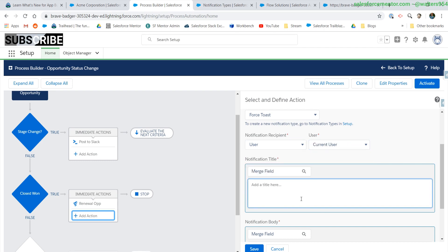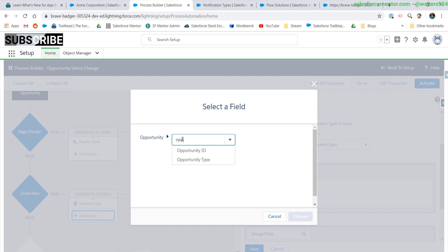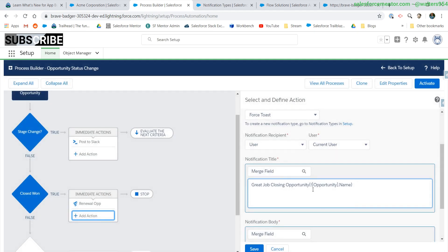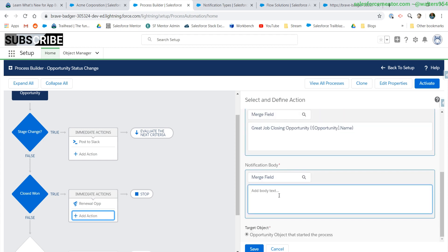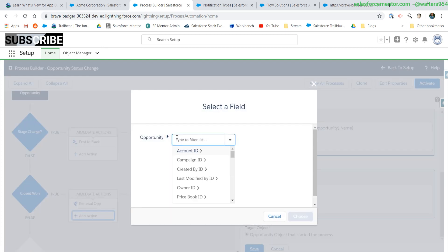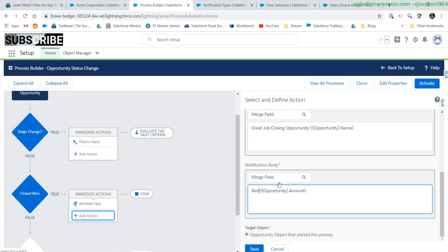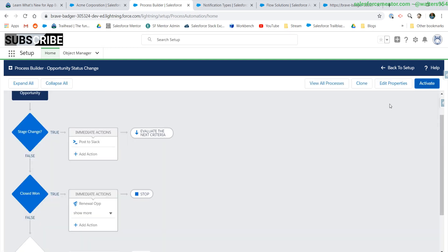Let's do user. Let's choose current user for now. We have access to the merge fields. We can even add information into the text.